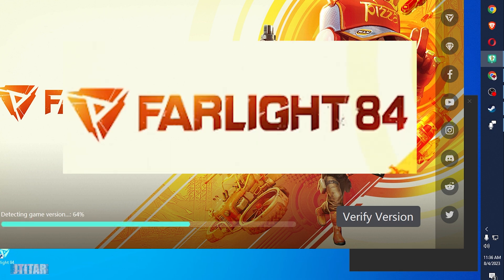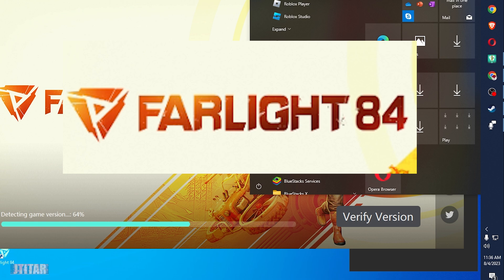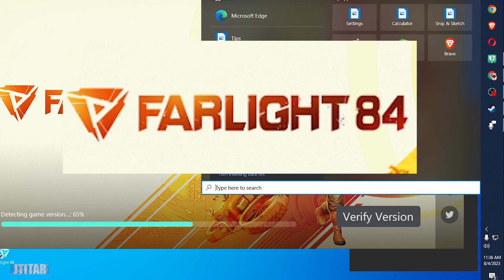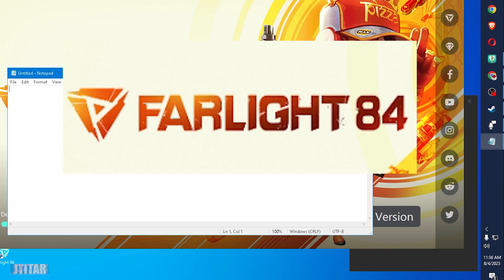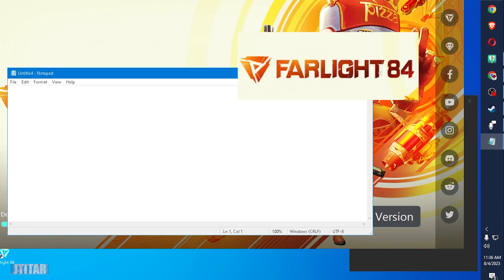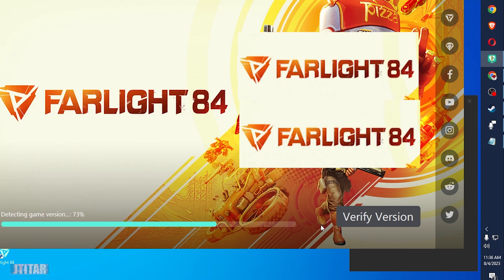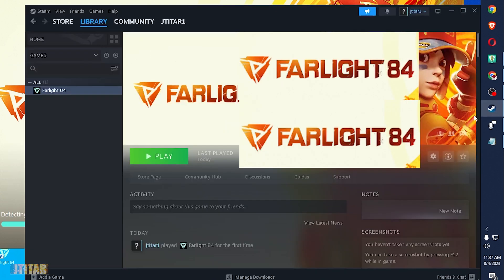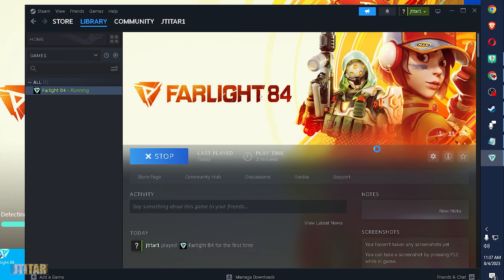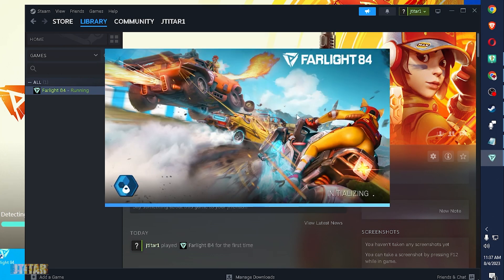This error message is using Farlight on PC application. Error. It's trying to verify. However, when I play it on Steam, I don't have that error message.